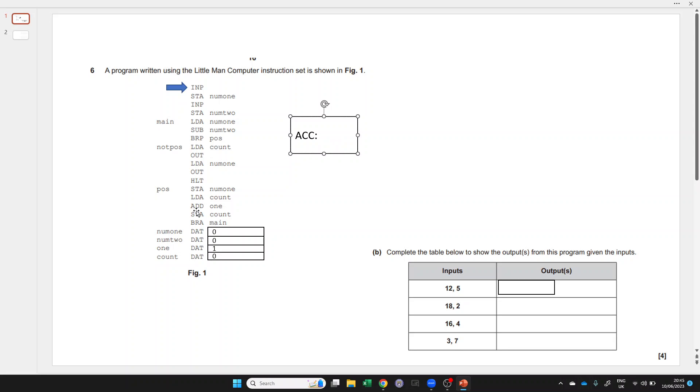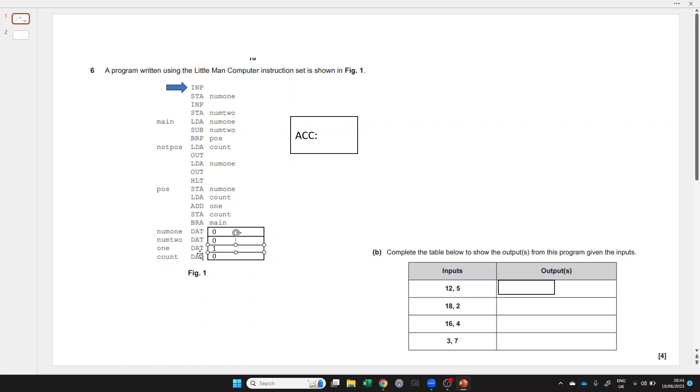Remember that all instructions that say DAT are data values, and if it doesn't have a value next to it, it starts at zero. In this case, the only one that had a value was one. This is von Neumann architecture, which means it can have both instructions and data within the same memory space.